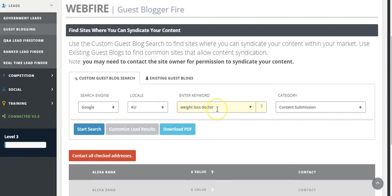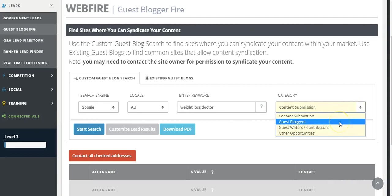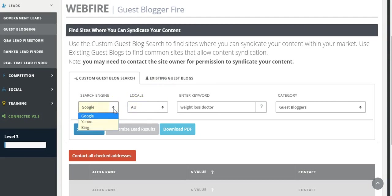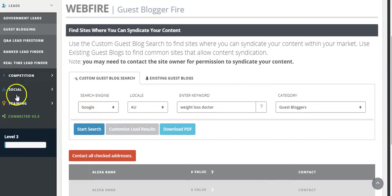Weight loss doctor is the keyword, and you want to sort for guest bloggers. I'm searching Google Australia, but it also allows you to switch the locale or the country, and also the search engine to either Yahoo or Bing. This will take a few minutes.